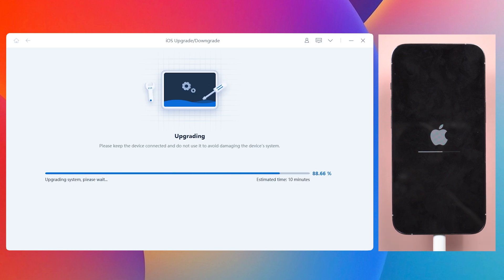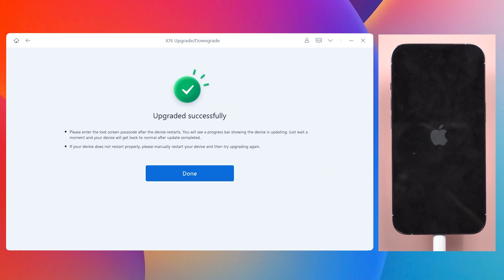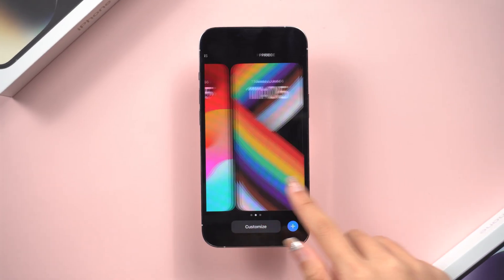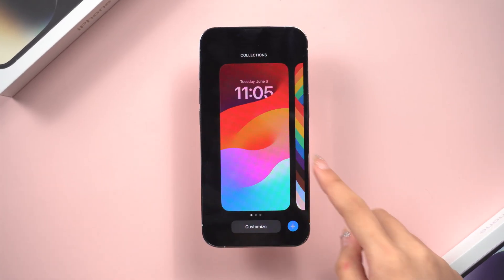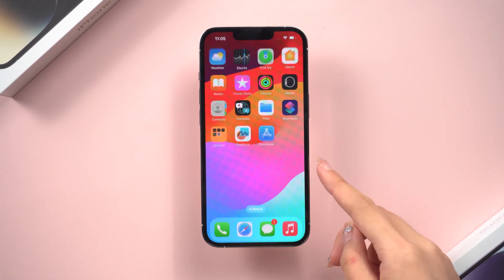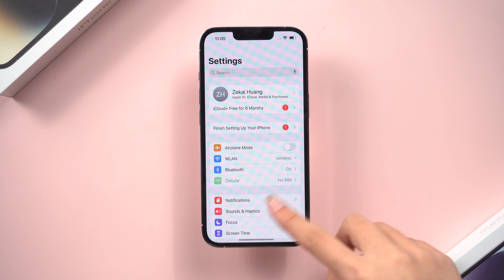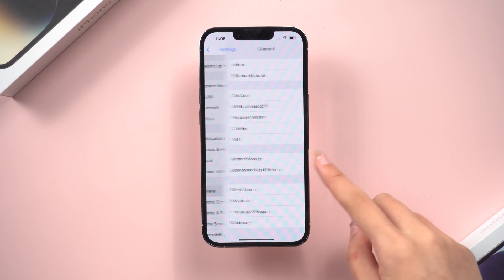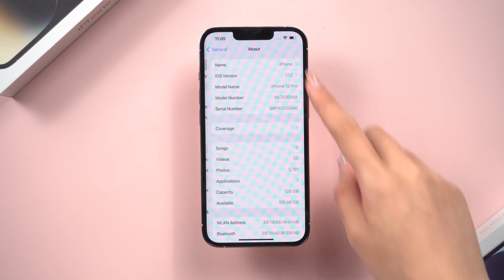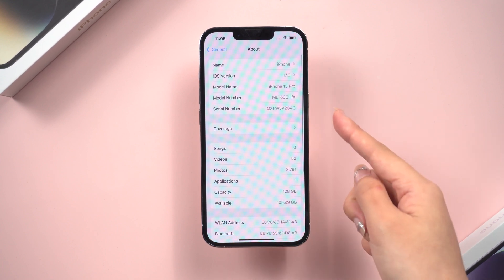Be patient. Well done! So now you can see it's already running iOS 17 beta. It's so cool.